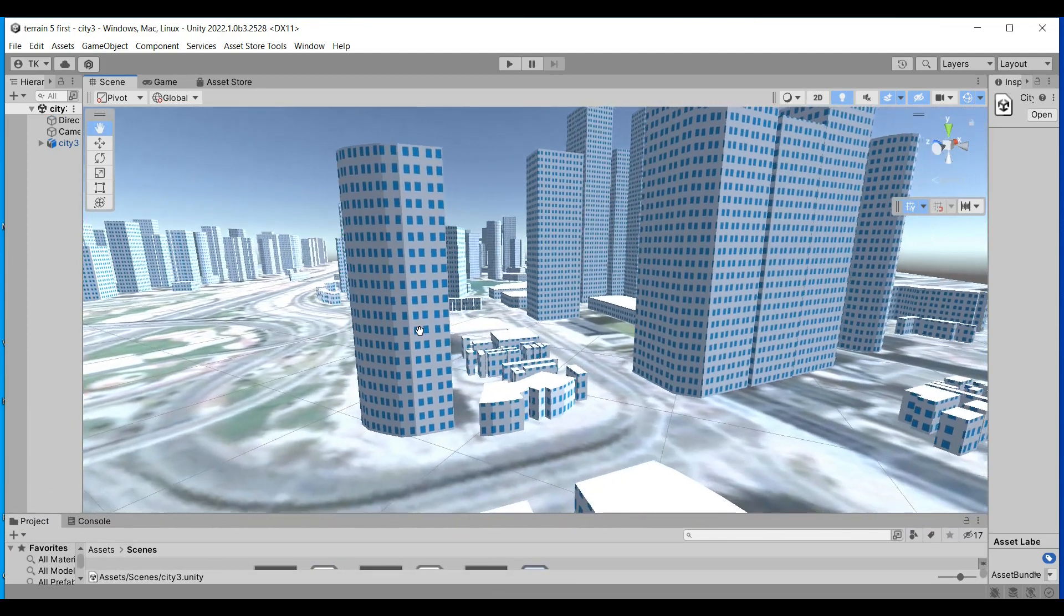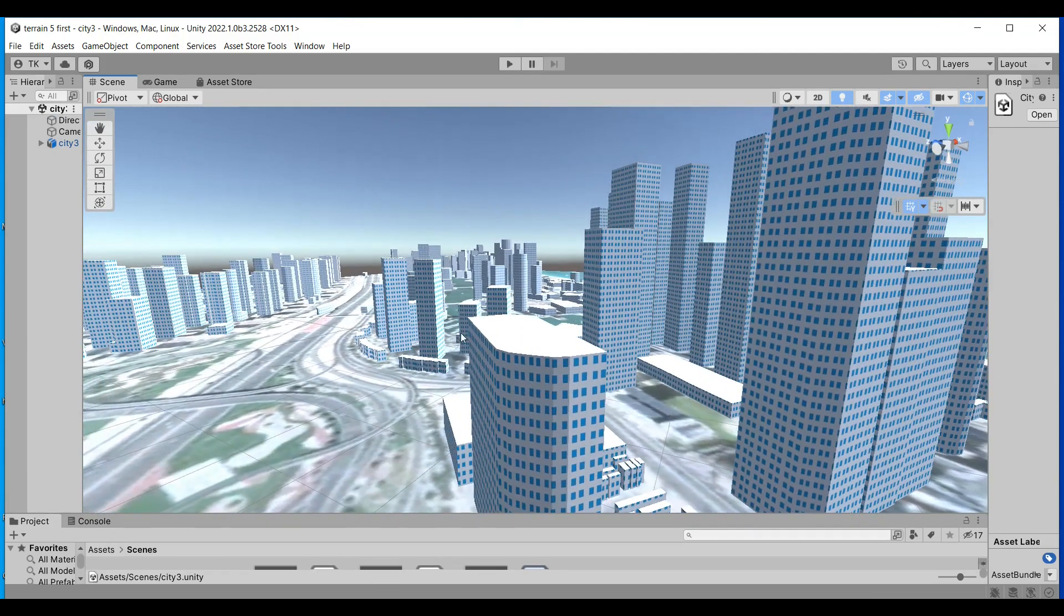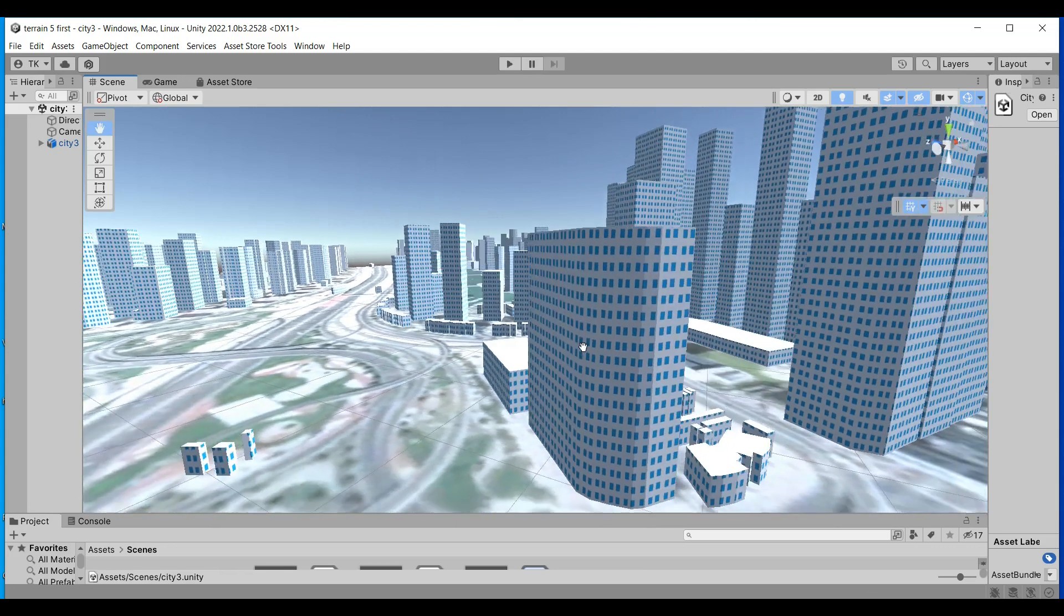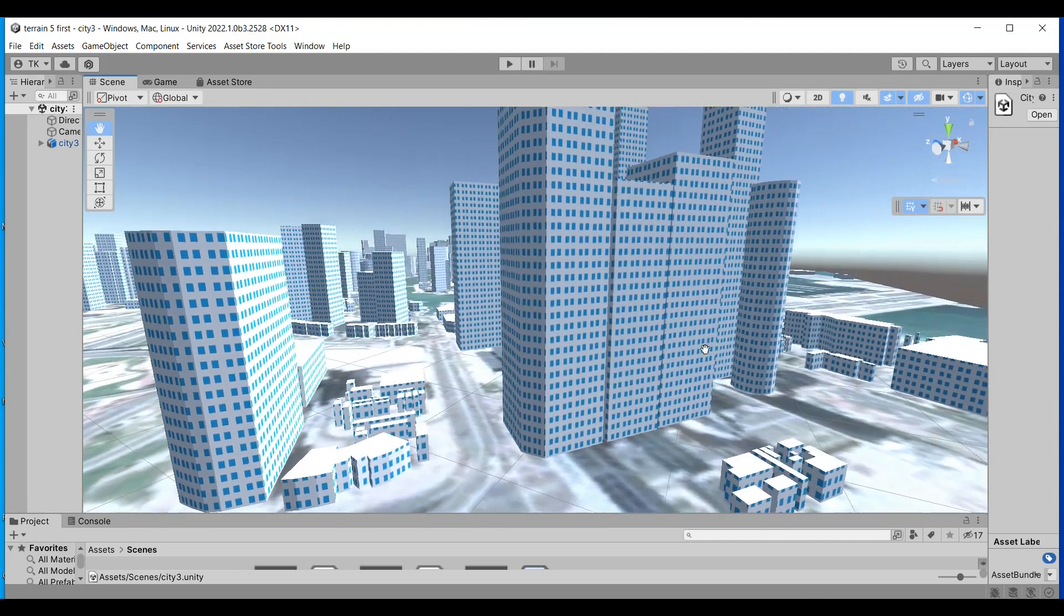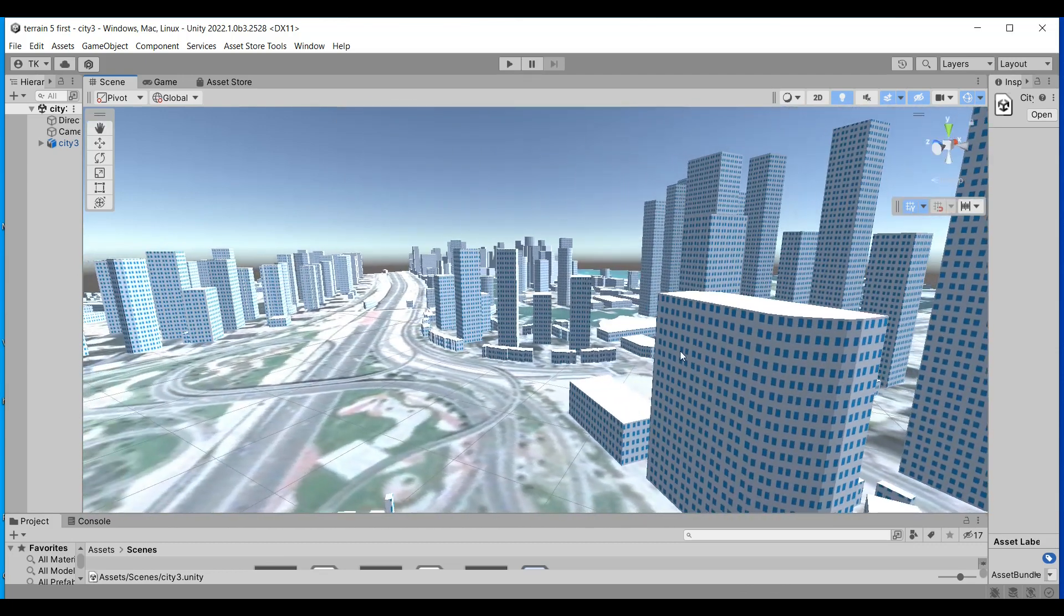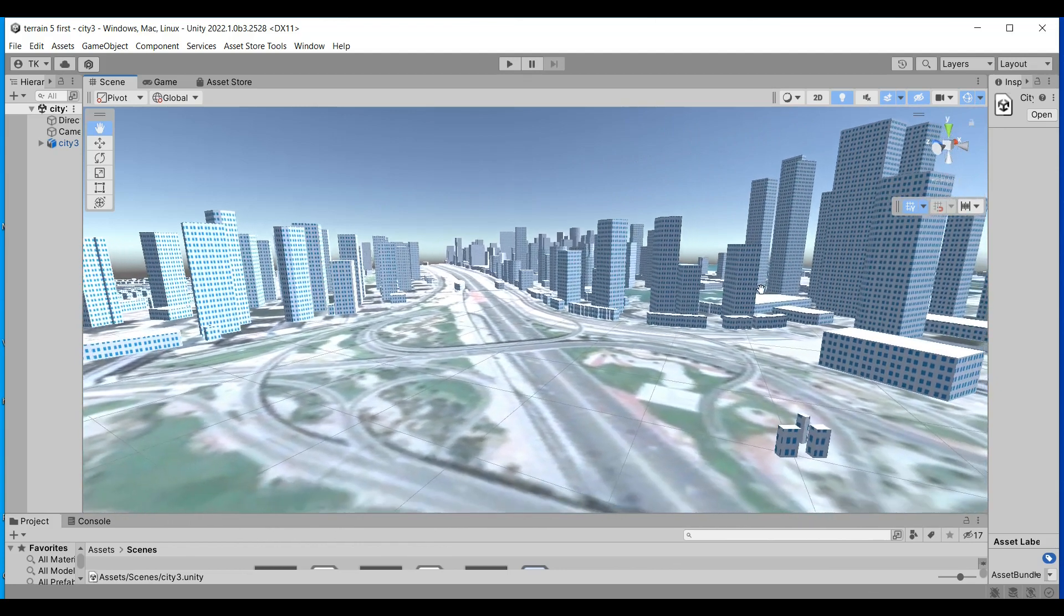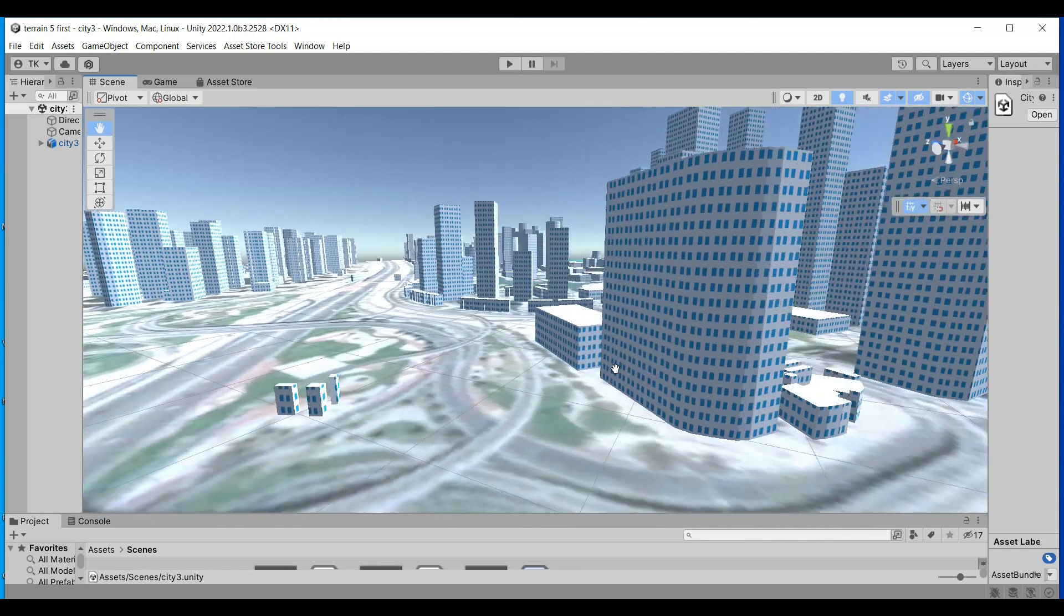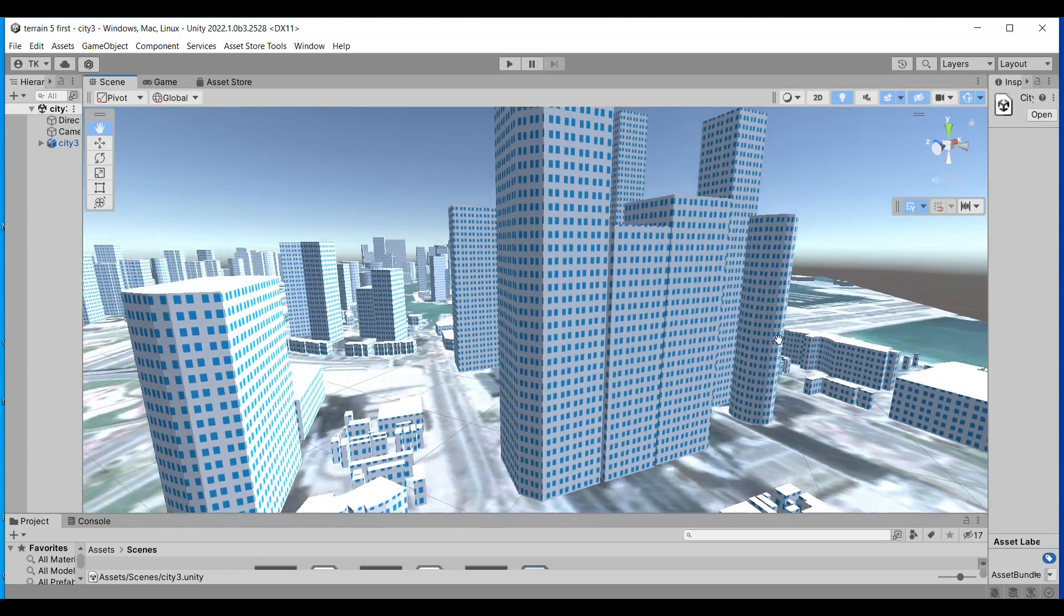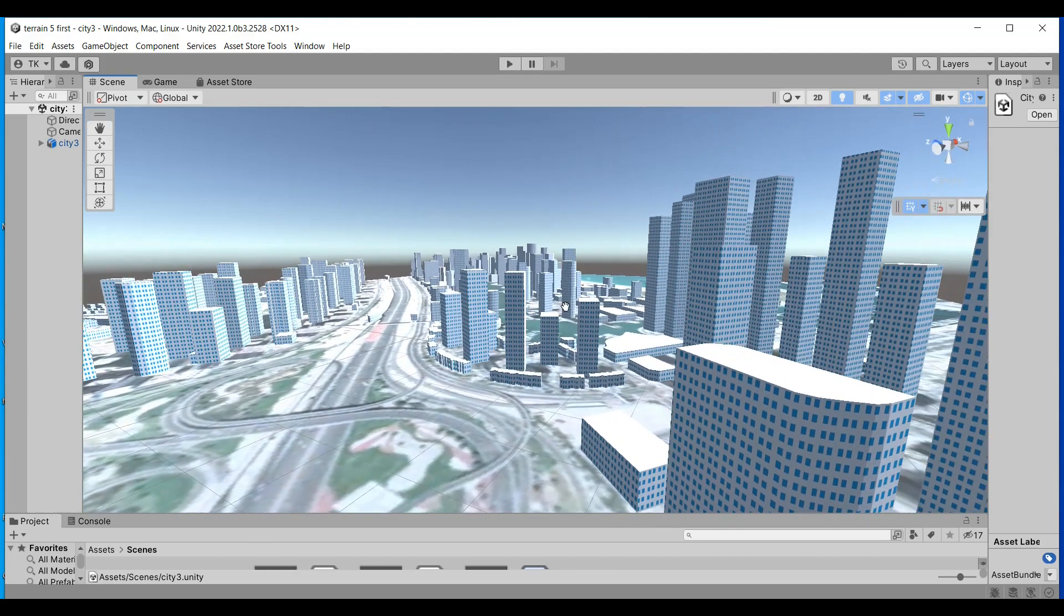I will also put these on the Unity Asset Store and these are free assets you can enjoy and use, but subscribe to my channel because I want to get some help from you people.